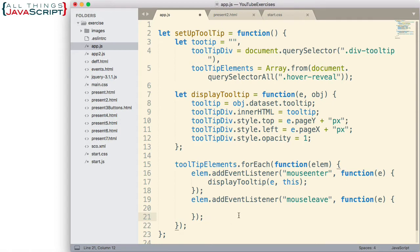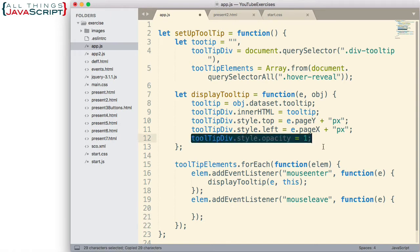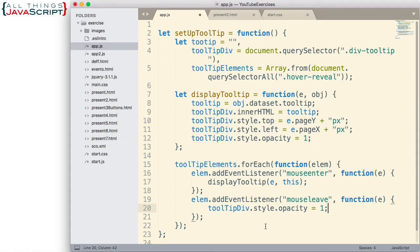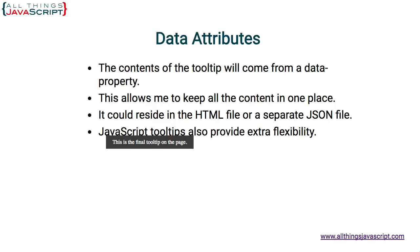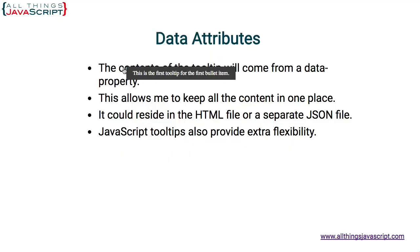Up here in the display tooltip, we simply set the tooltip div style opacity to 1, so we can do just the opposite and set that to 0. Let's save that and see how that works for us. Refresh — tooltip shows, tooltip disappears. So that's working for us.